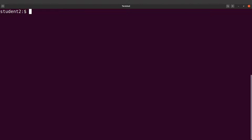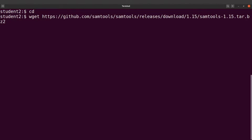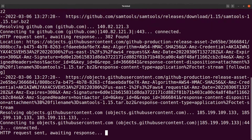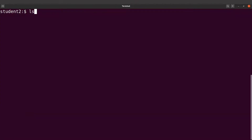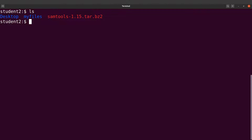Let me go to the terminal. The first thing I'll do is cd to my home directory to start everything from there. I'll use the wget utility, supply it with the link, and get the download started. It's done — that was quick. Let's do an ls and you can see the file here.